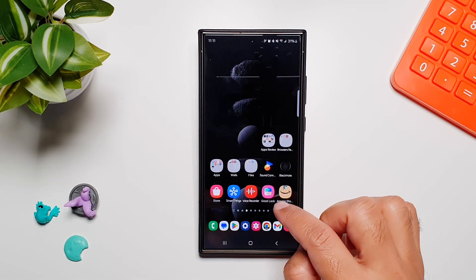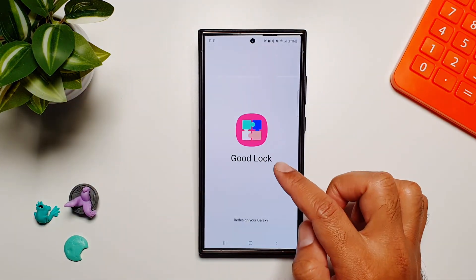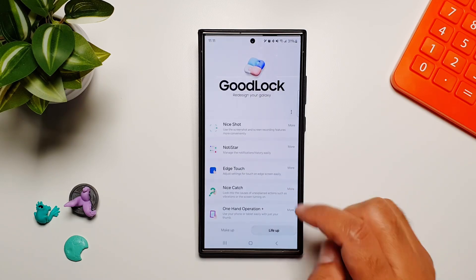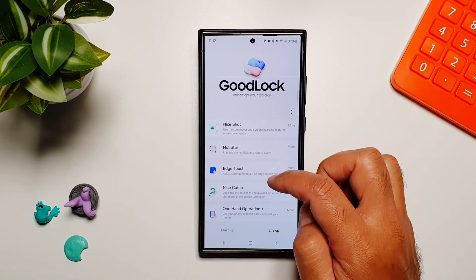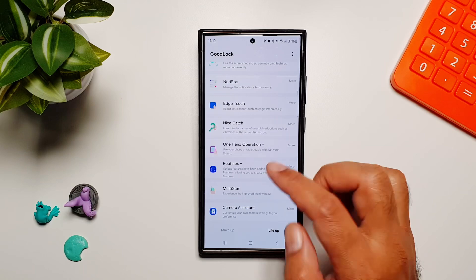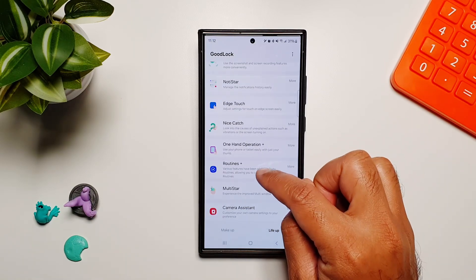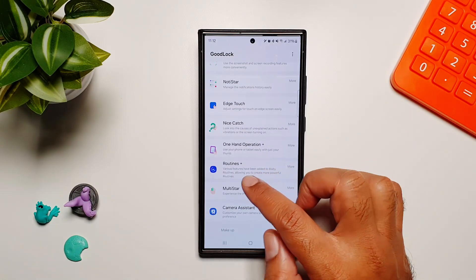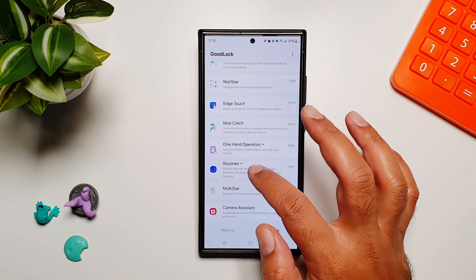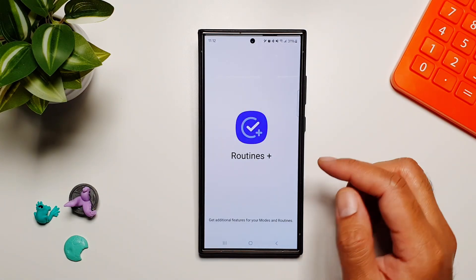To take a look at this feature, we will first go into the Good Lock app, and in here we will go into Life Up and scroll up. You will find Routines Plus. If you don't have it downloaded, tap on it and it will download from the Galaxy Store, and once it's downloaded simply go into it.